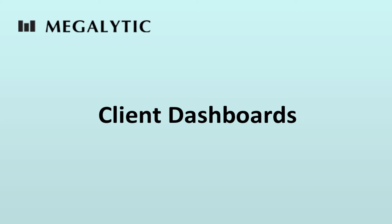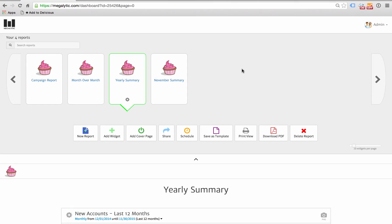The Client Dashboards feature in Megalytic enables you to give clients real-time online access to all their reports. Here's how they work.